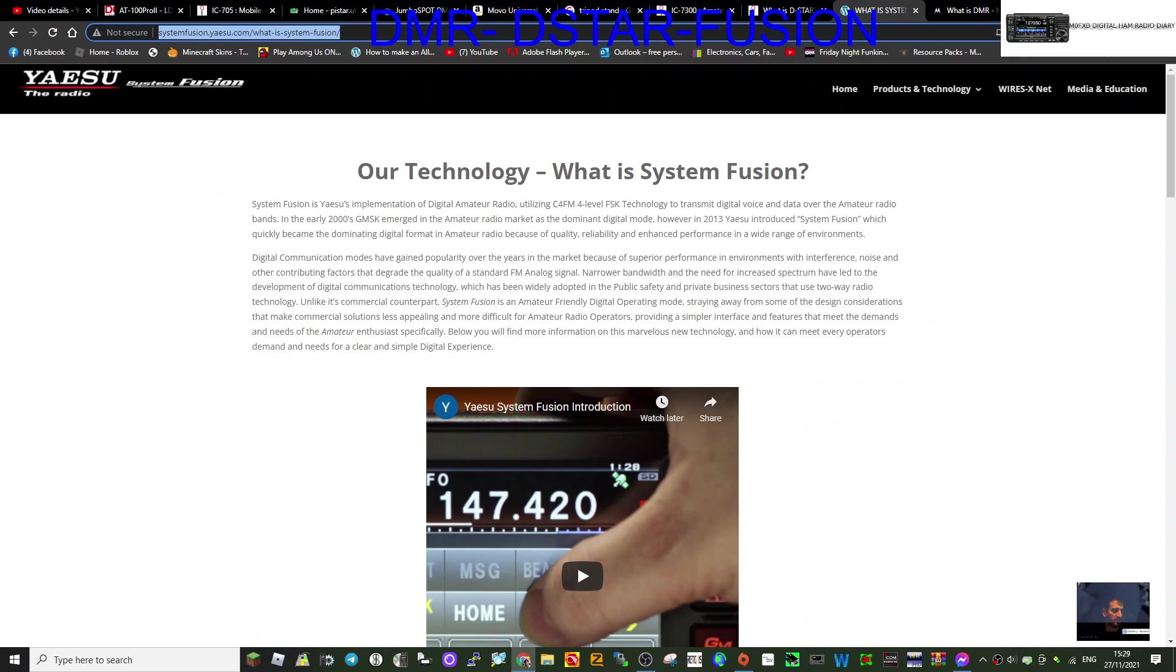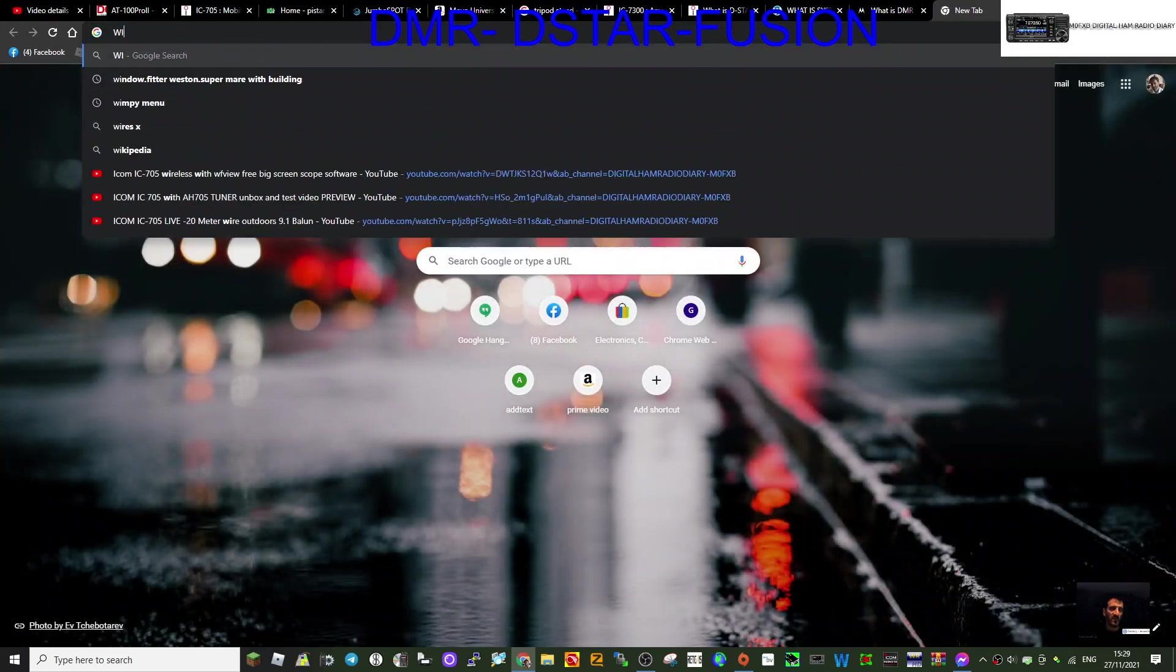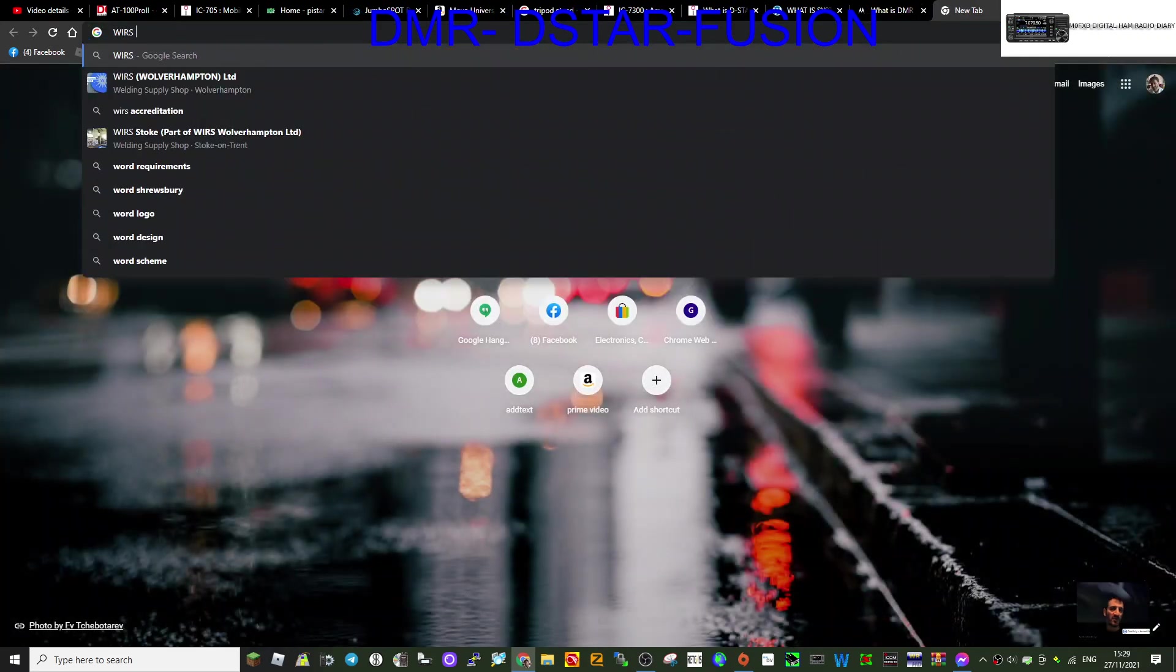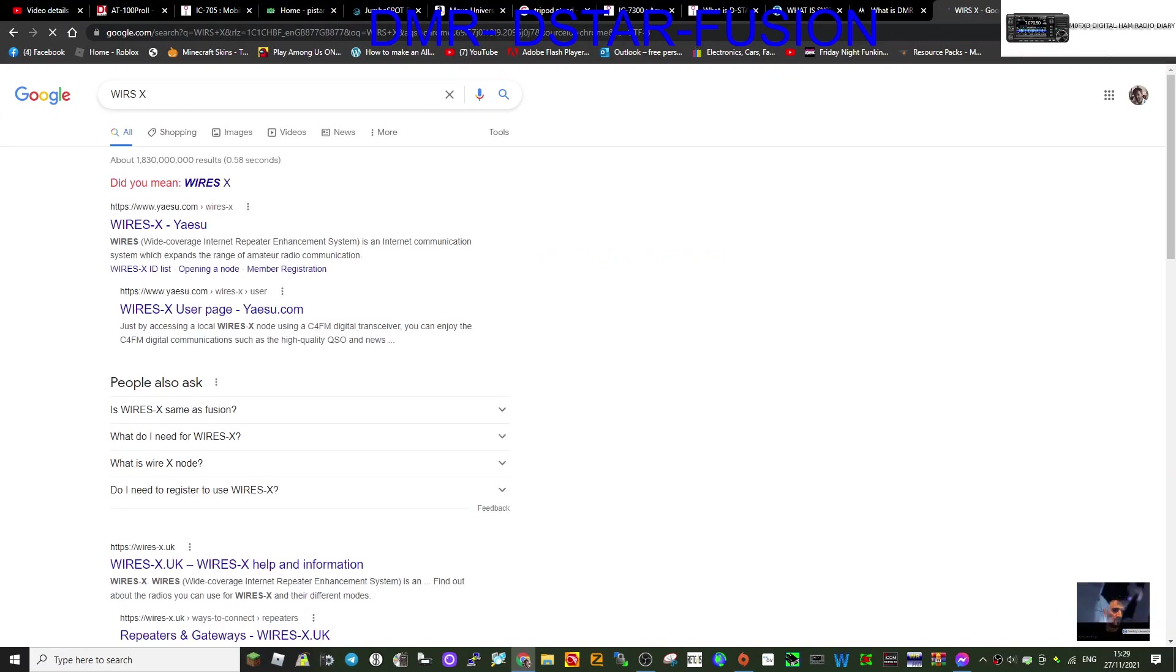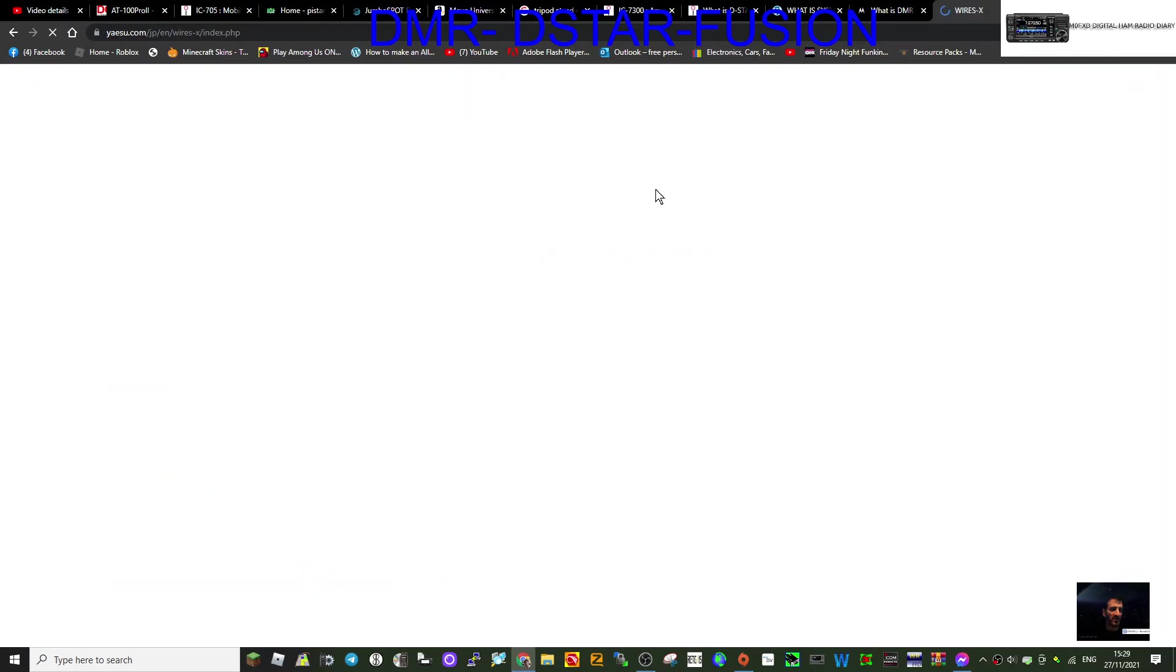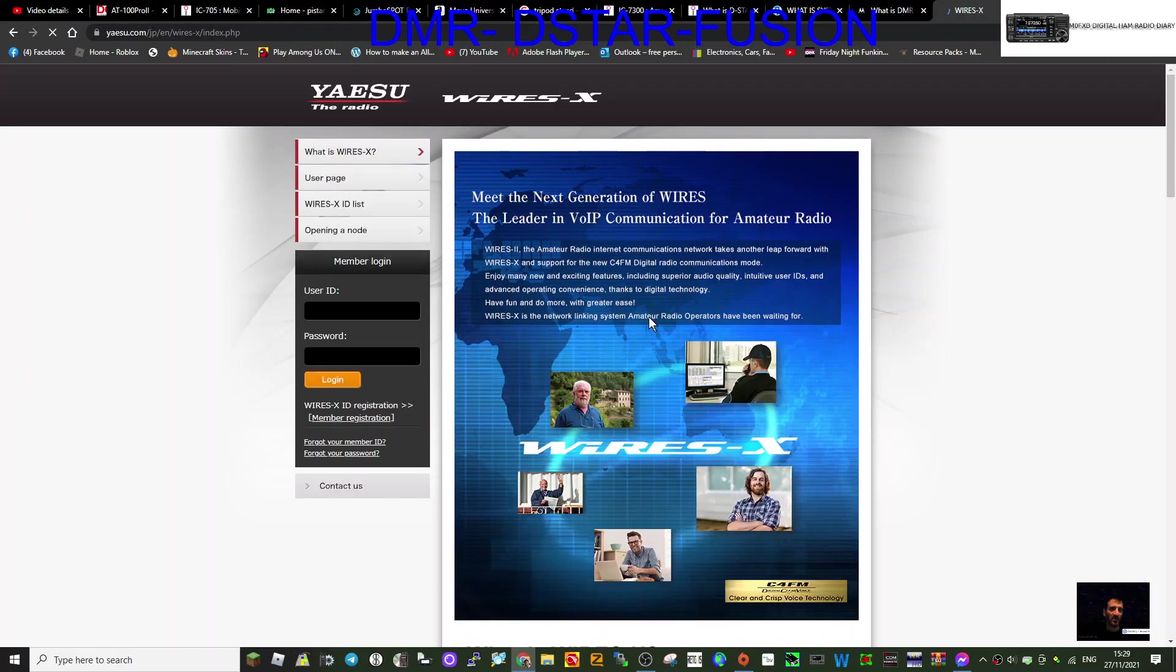Fusion uses a system called WiresX. I'll just put that in here now, WiresX. That works great, so there's another link there. Have a good read. Again, you need a ham call sign, you register, you get the correct cable for your radio.